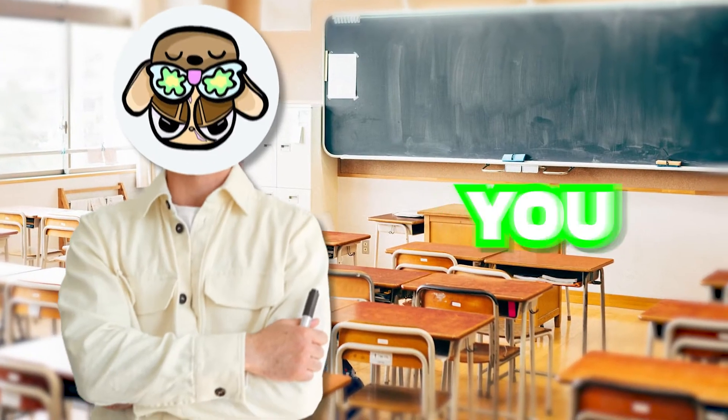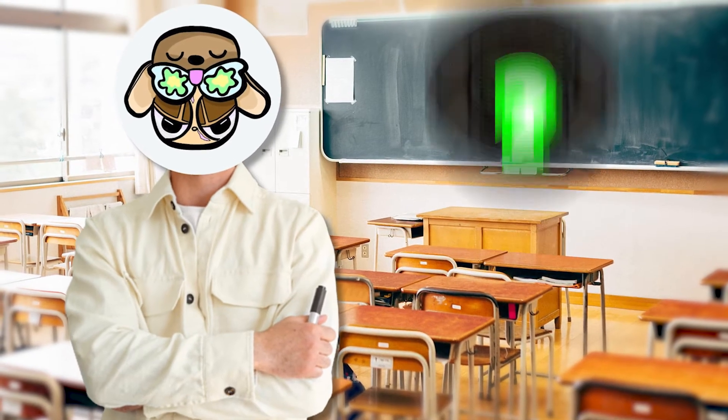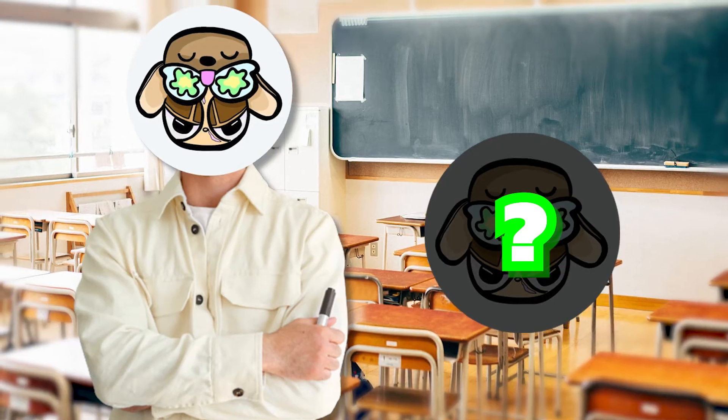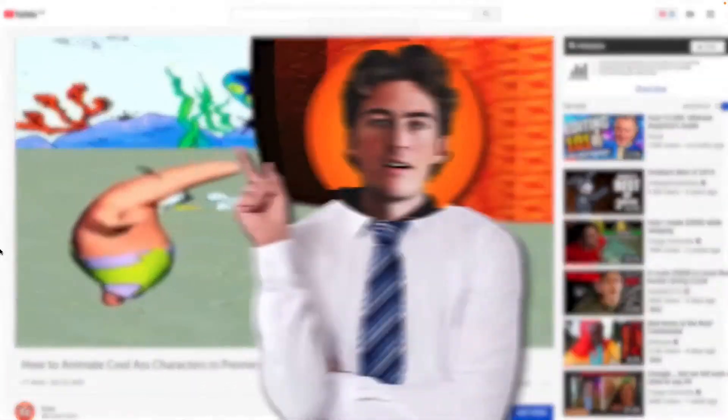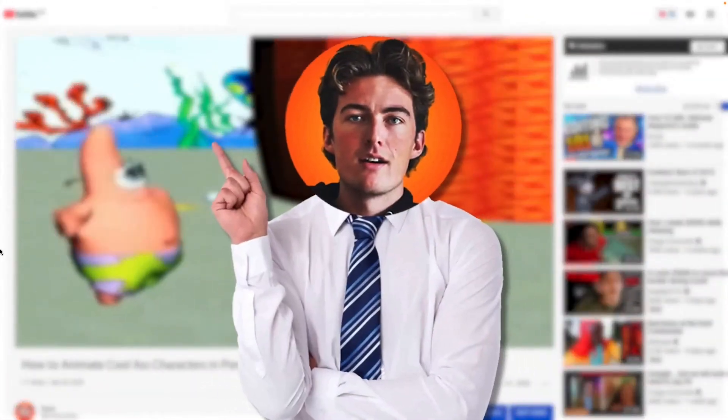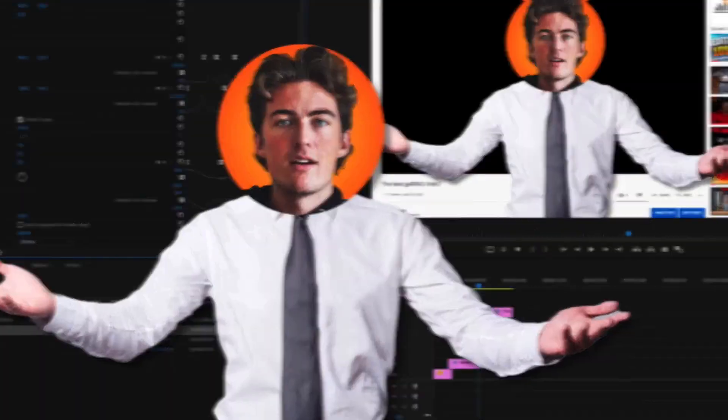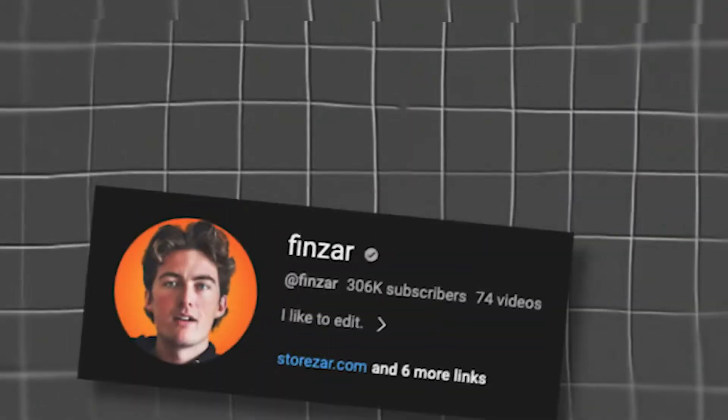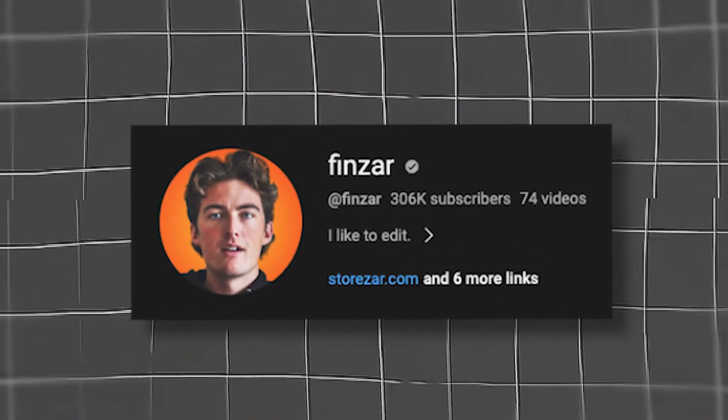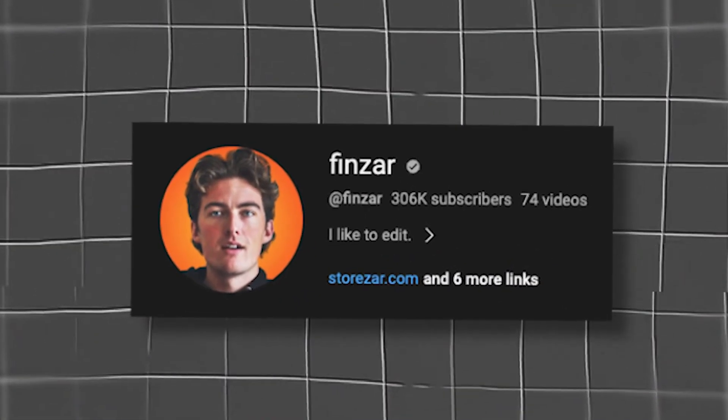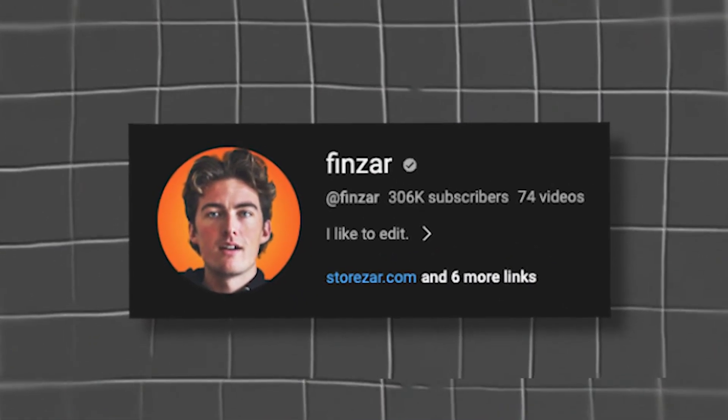Now the last cool idea that you could do if you don't show your face is motion tracking your profile picture onto a body. You will see me doing that a lot. It's very simple to do as well. But Things explained how to do it a lot better, so I'll leave that video in the description. You should definitely go check it out.